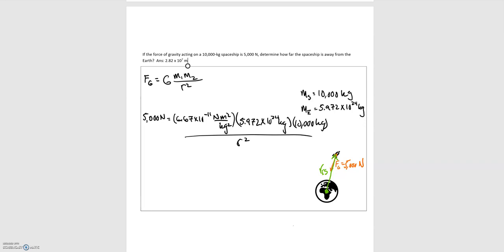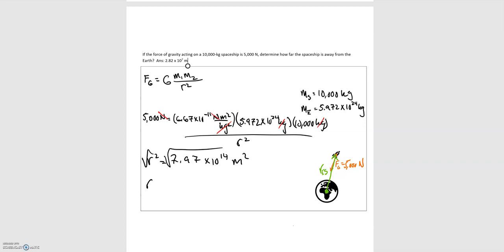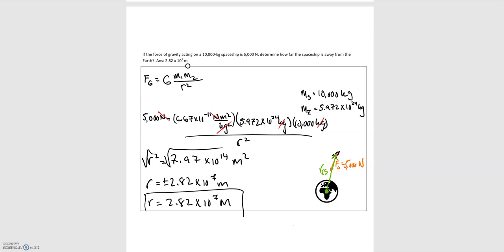Checking units: newtons on the left and right cancel; kilograms squared on top and bottom cancel; we're left with meters squared. Isolating r squared gives r squared equals 7.97 times 10 to the 14th meters squared. Taking the square root of each side, r equals plus or minus 2.82 times 10 to the 7th meters. Since we want a distance, we take the positive solution: r equals 2.82 times 10 to the 7th meters.